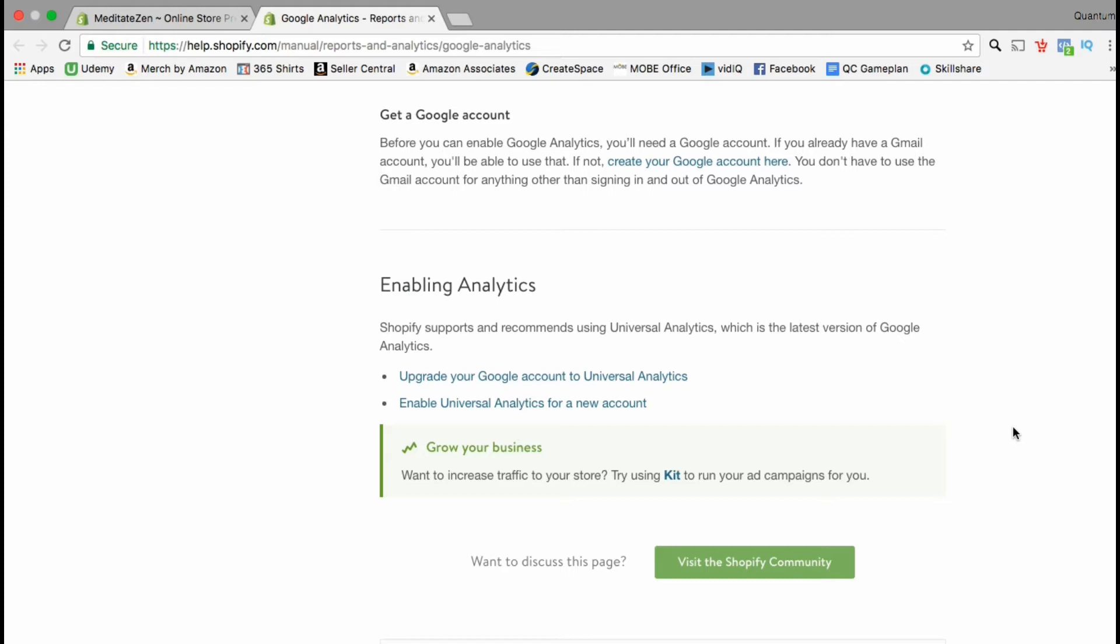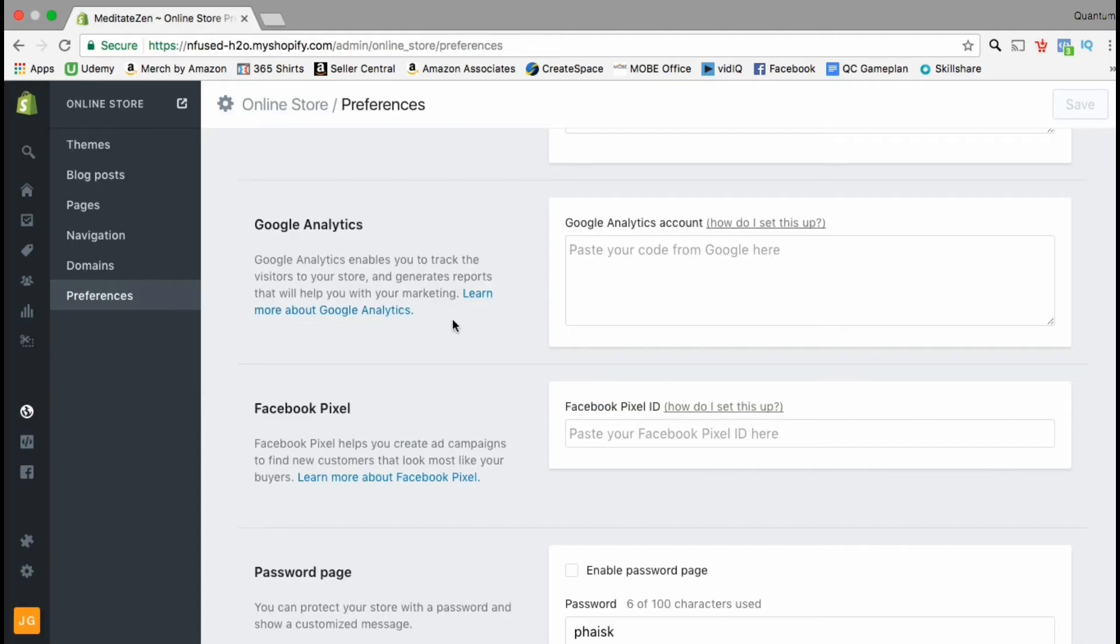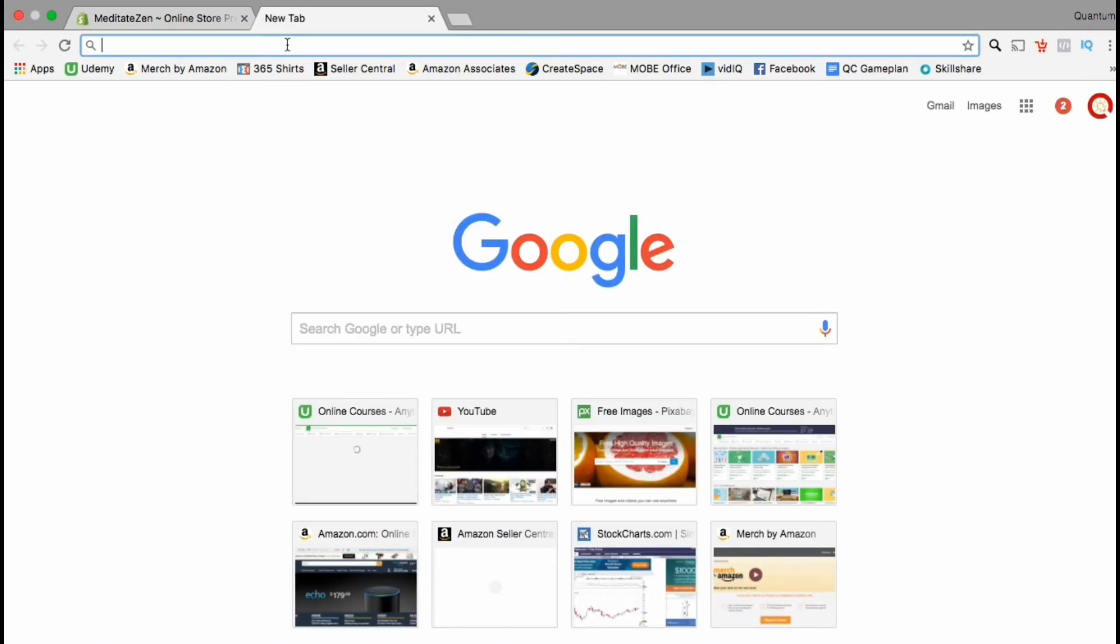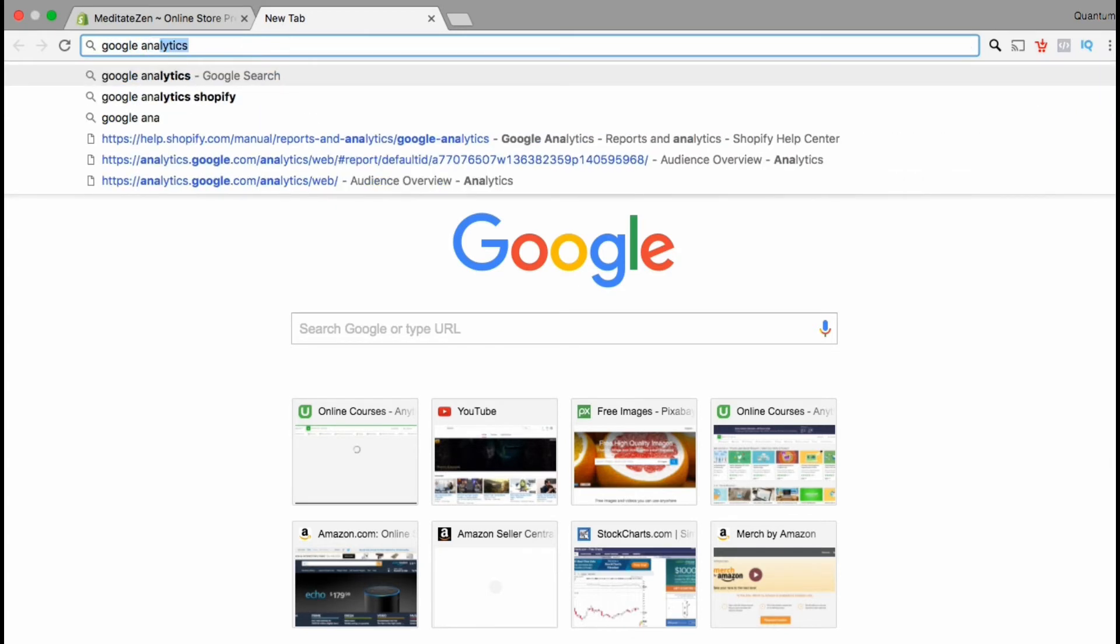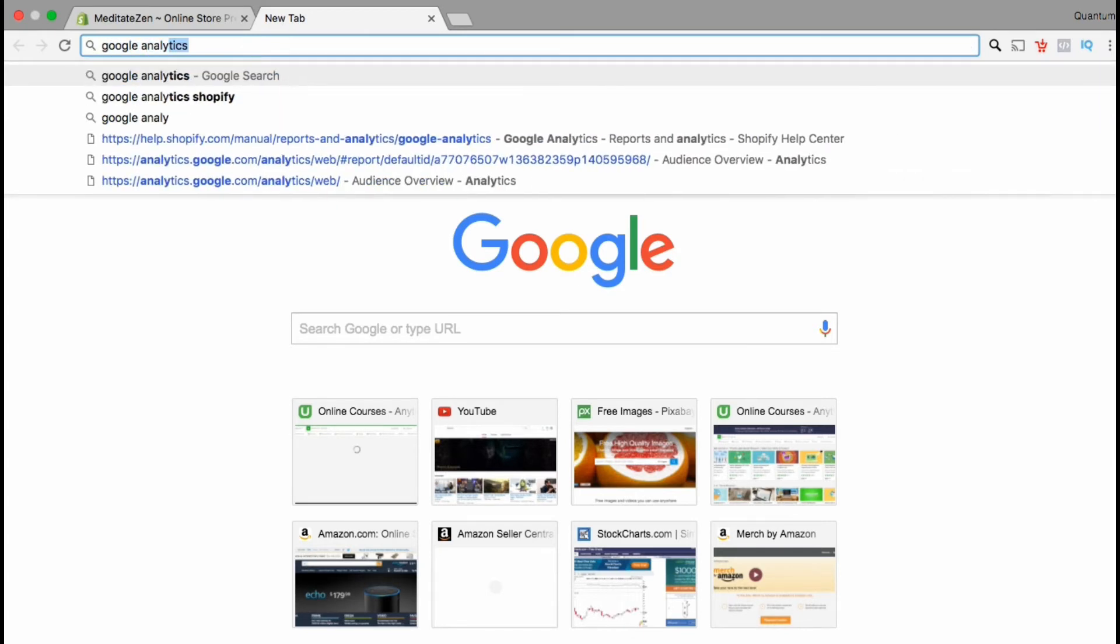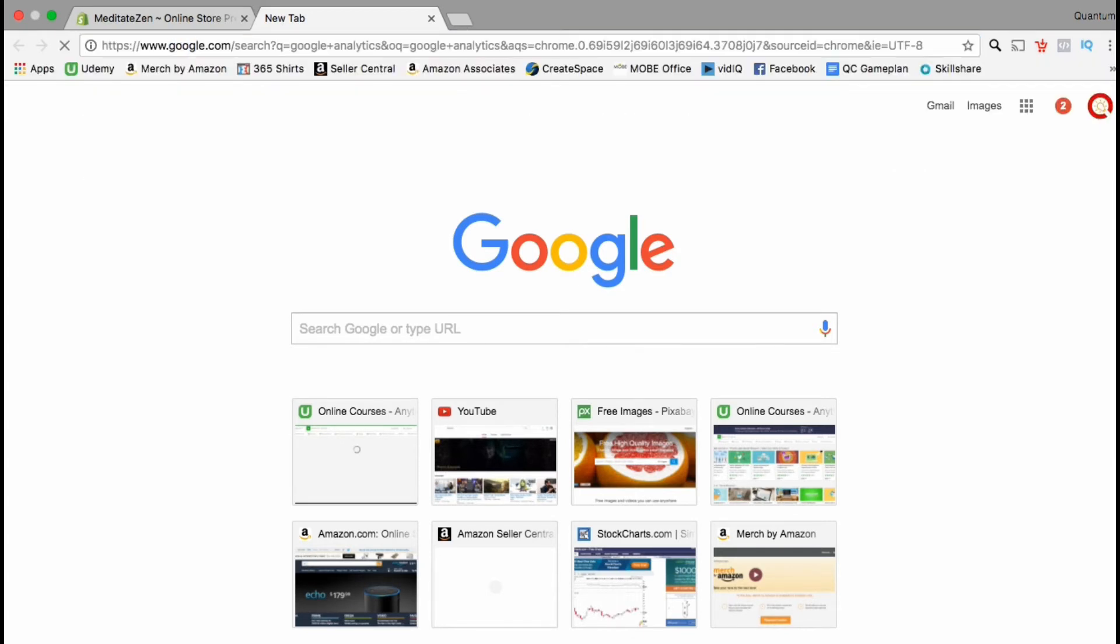If you don't have a Google account yet check out the section here that says get a Google account and click the link to create your account. So now let's head over to the Google Analytics page and create a new tracking code for our Shopify store.